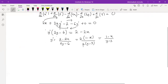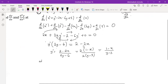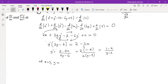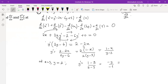At x equal to 3 and y equal to 2, y prime would be (1 minus 3) over (2 minus 3). Remember, x is 3, y is 2, and that gives us minus 2 over minus 1, which is basically 2. So that is y prime.